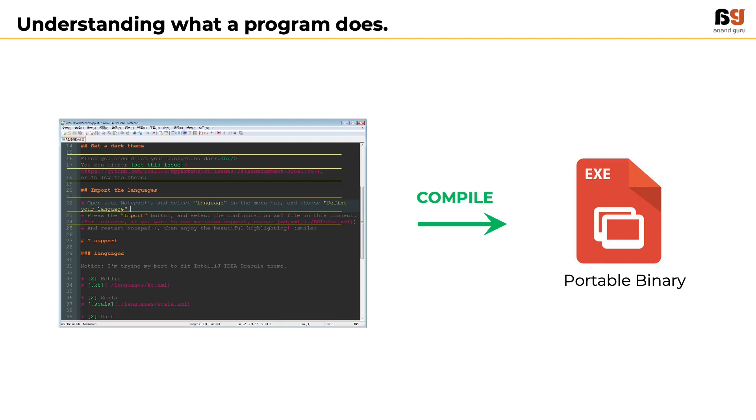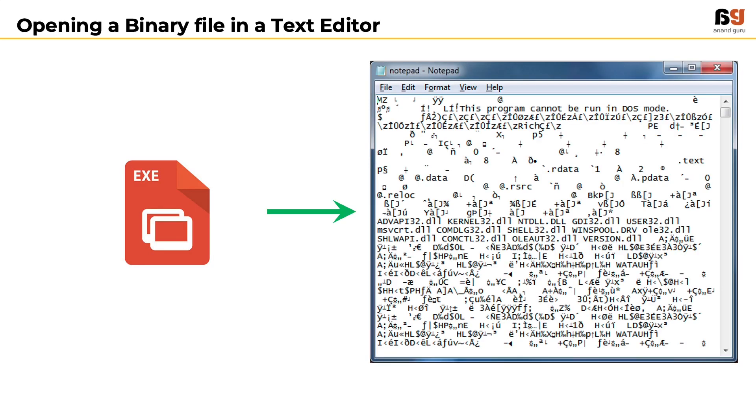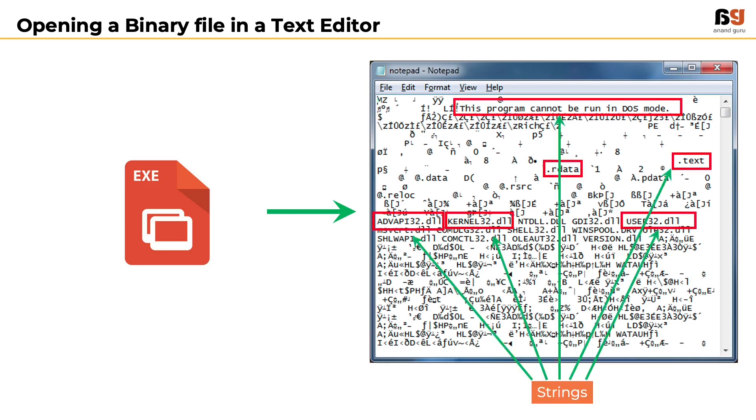However, it is not so easy. The process of compilation changes the set of line by line instructions into a machine readable format. If we open a binary file in a text editor, this is what we get. Most of it seems gibberish, except for a few traces of readable words which we call strings.